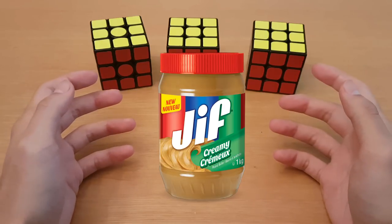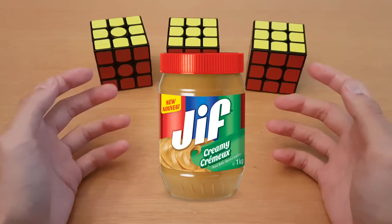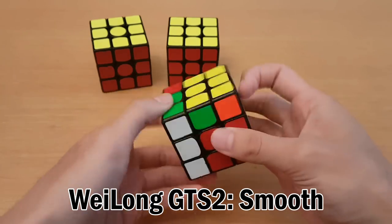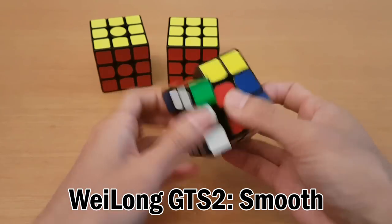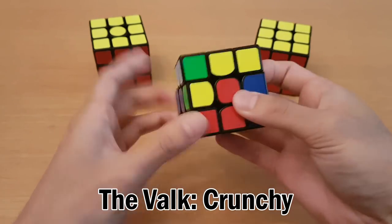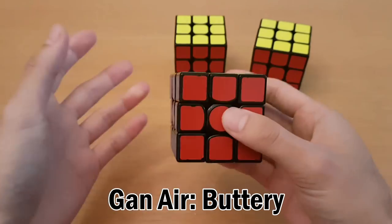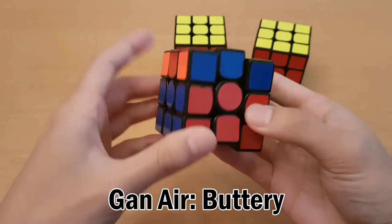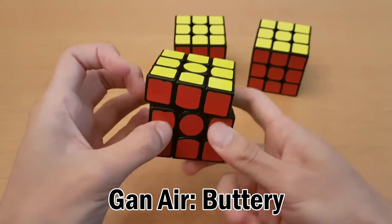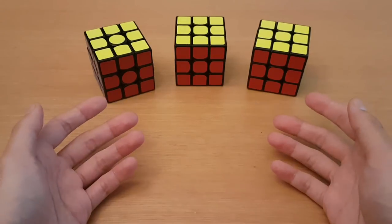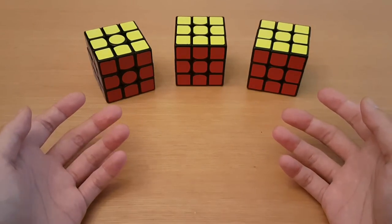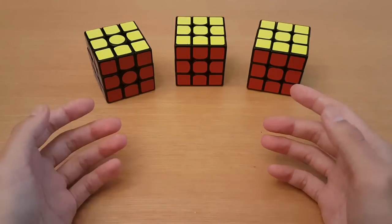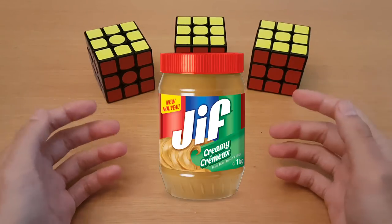Cubers love peanut butter, and that's why we describe all of our cubes the same way we describe different types of peanut butter. So I'd say my Weilong GTS 2 has a really smooth feel to it. The Valk feels really crunchy, and the Gans Air feels kind of buttery. But honestly these terms don't mean much unless you've tried each of these cubes and then heard what people say about them so that you kind of know what each of these terms mean. Like some of them make sense like smooth, and honestly I don't even know what buttery is supposed to mean unless we're talking about peanut butter.